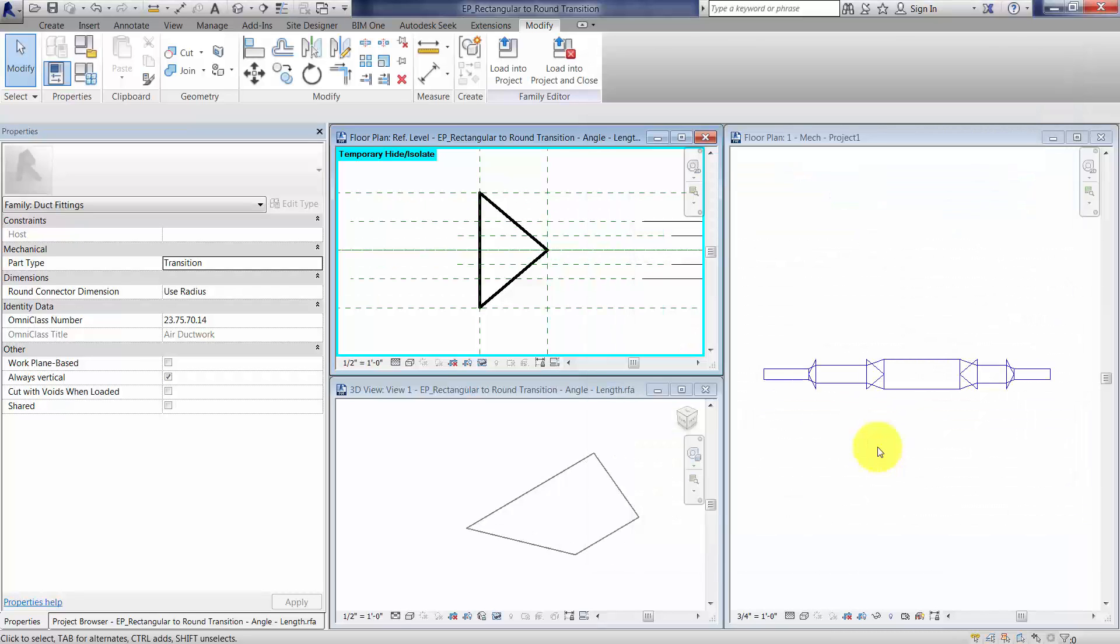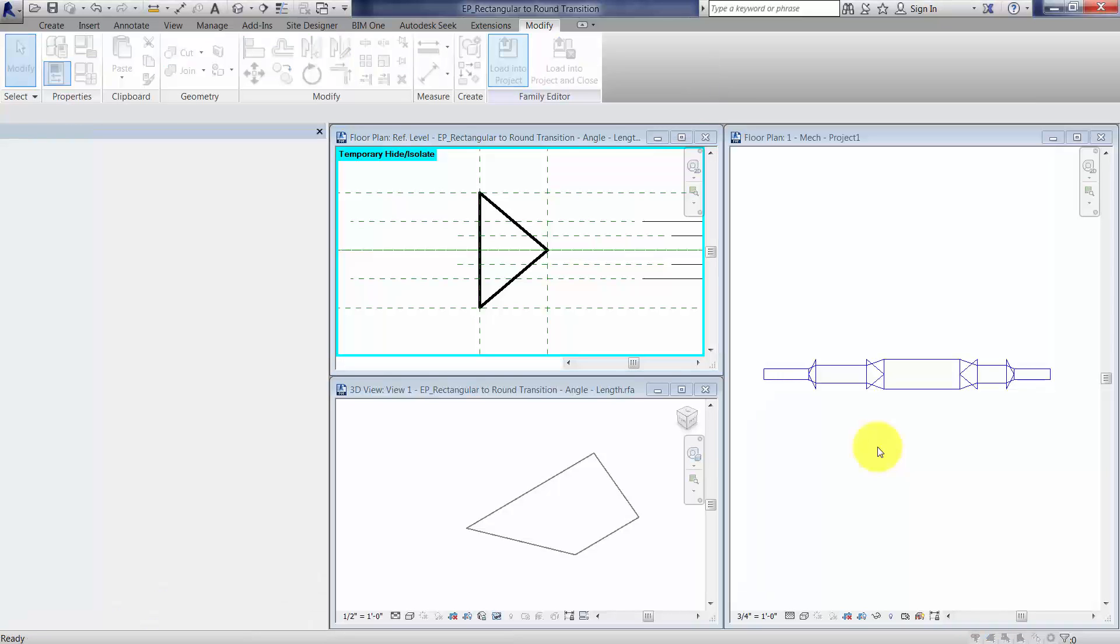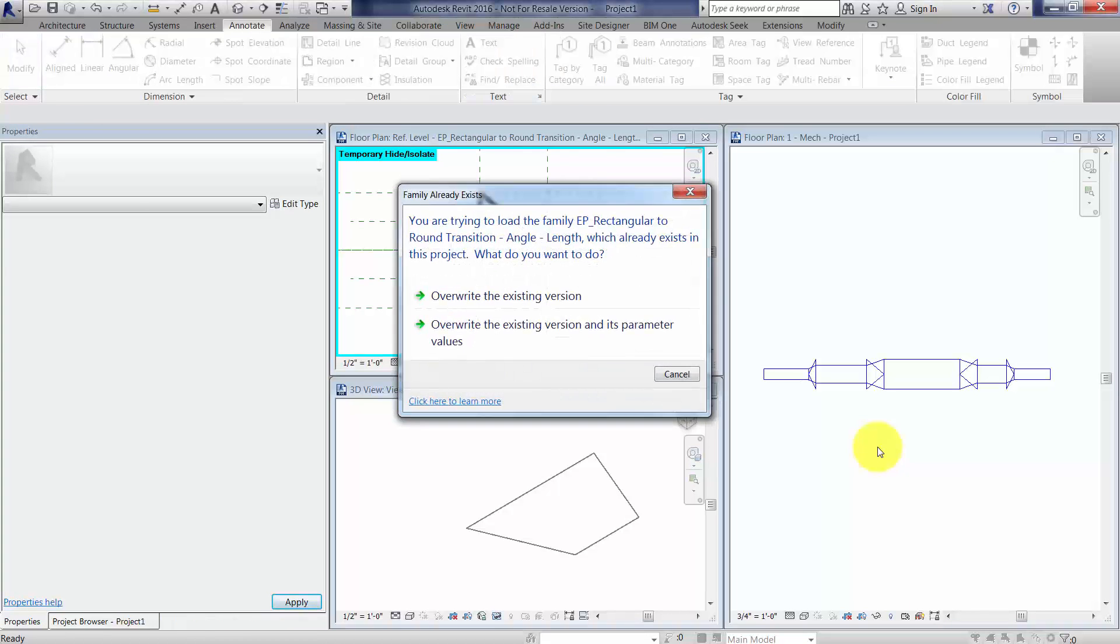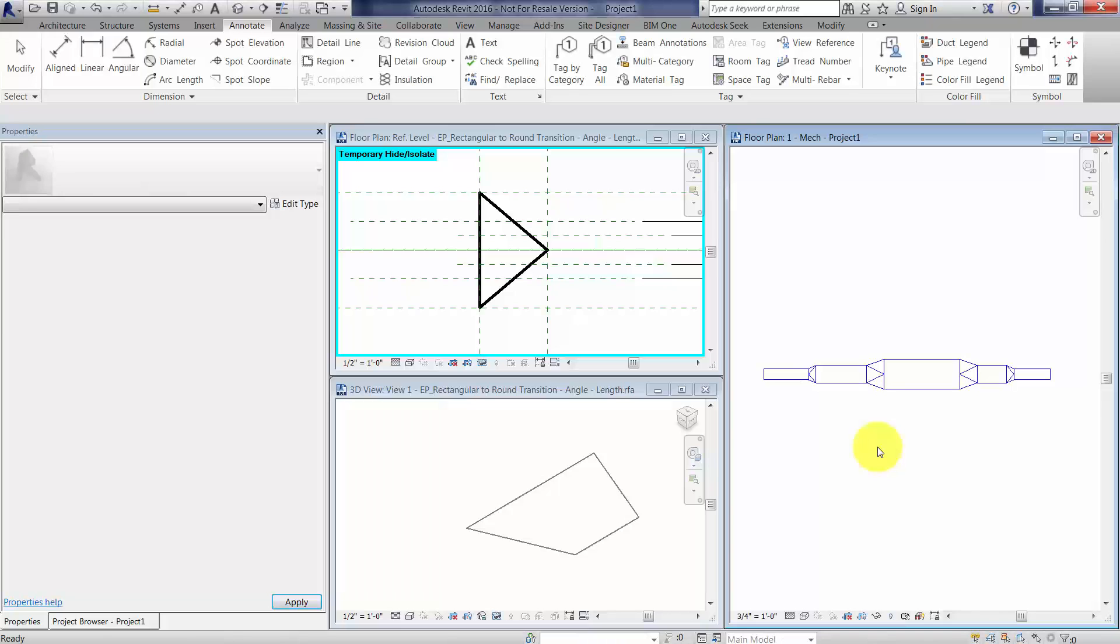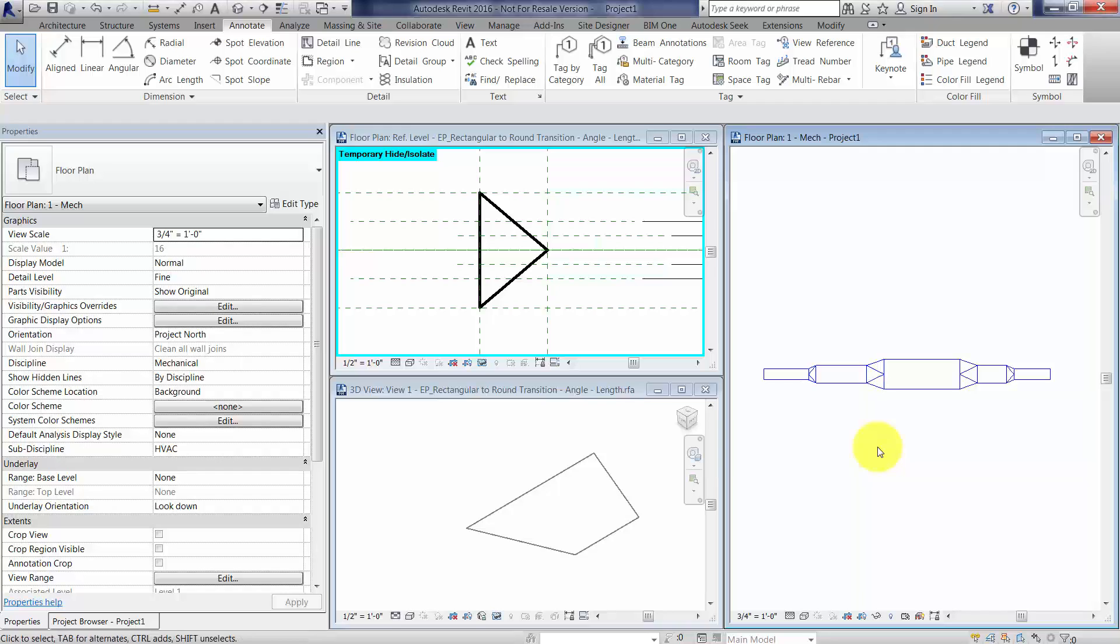That's just part of the flexing and testing the family, and we'll load it into the project. I'll just go ahead and override everything here. And as soon as we do, Revit's going to think a little bit, and it basically gives us those triangles that we were looking for.